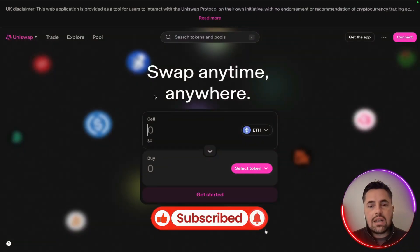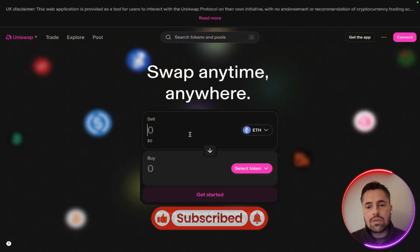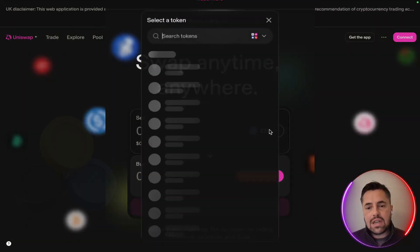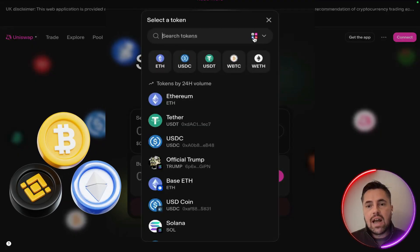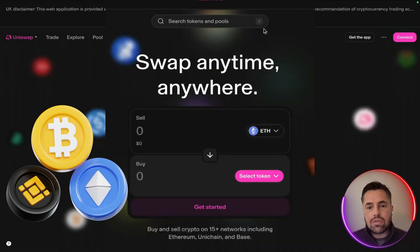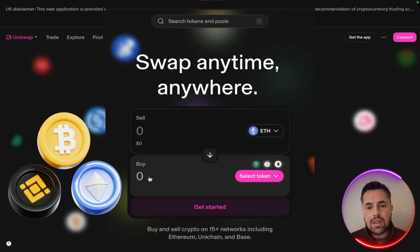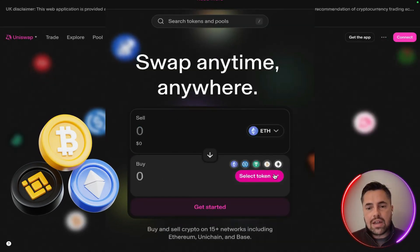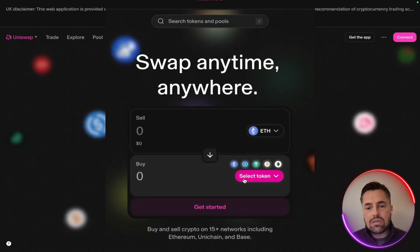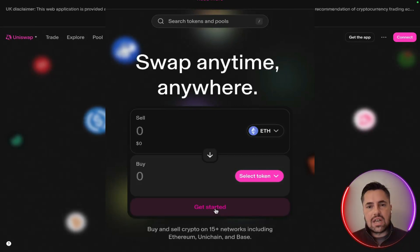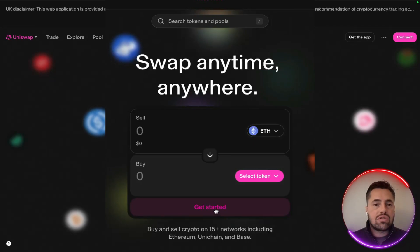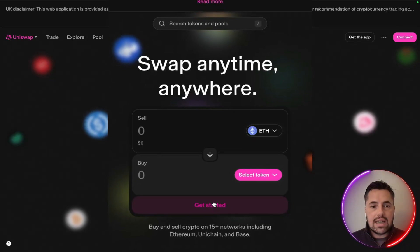It's quite easy once you're on here. If you have Ethereum or whatever else you're wanting to swap, you put it in, select the token that you're buying, and you just get started. It's so easy.